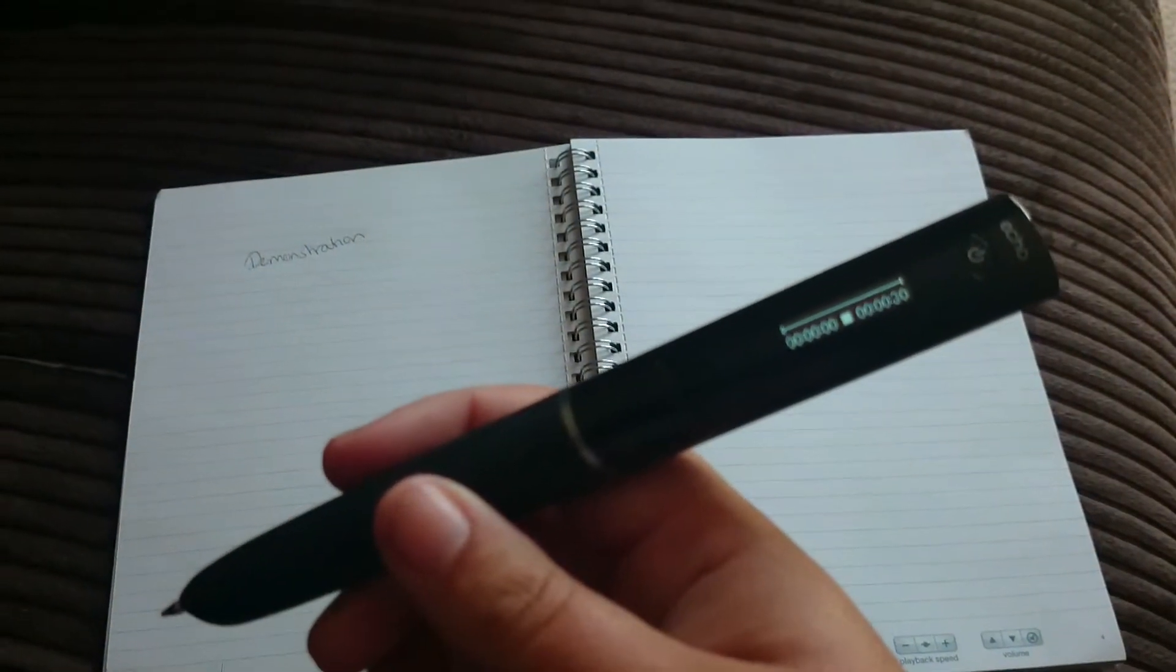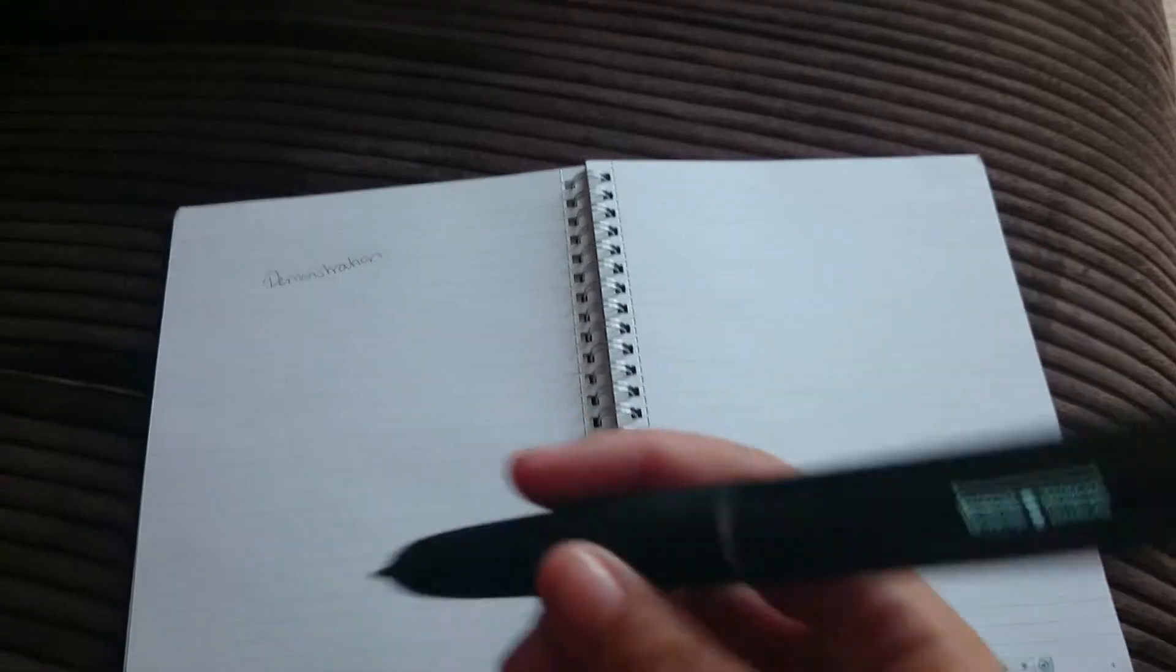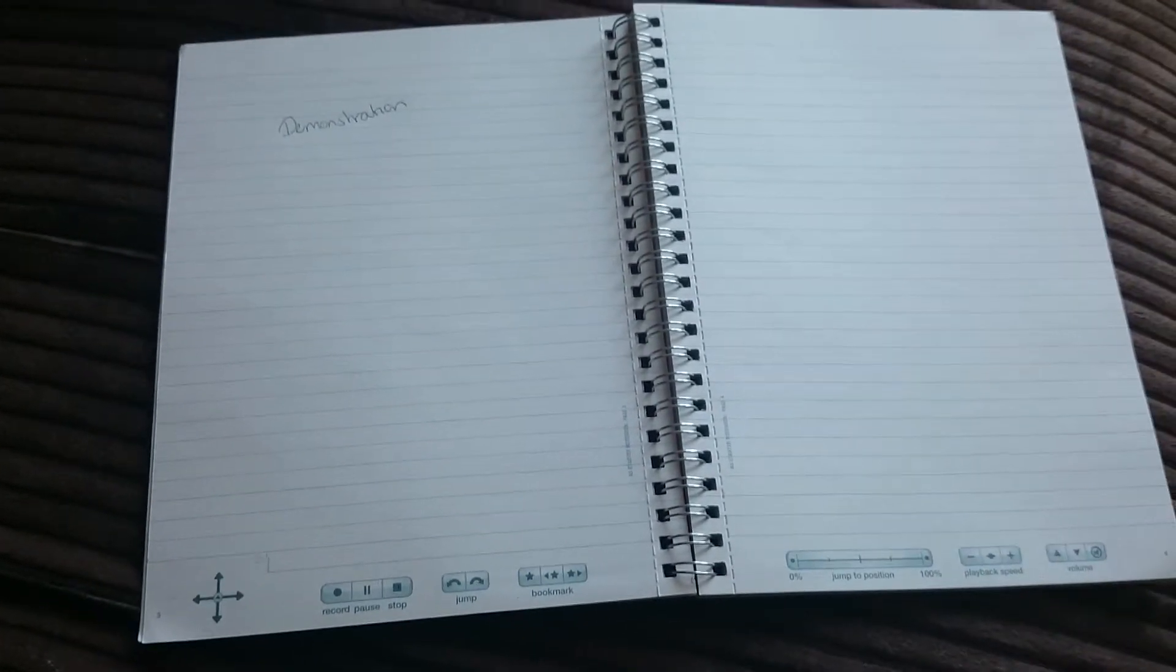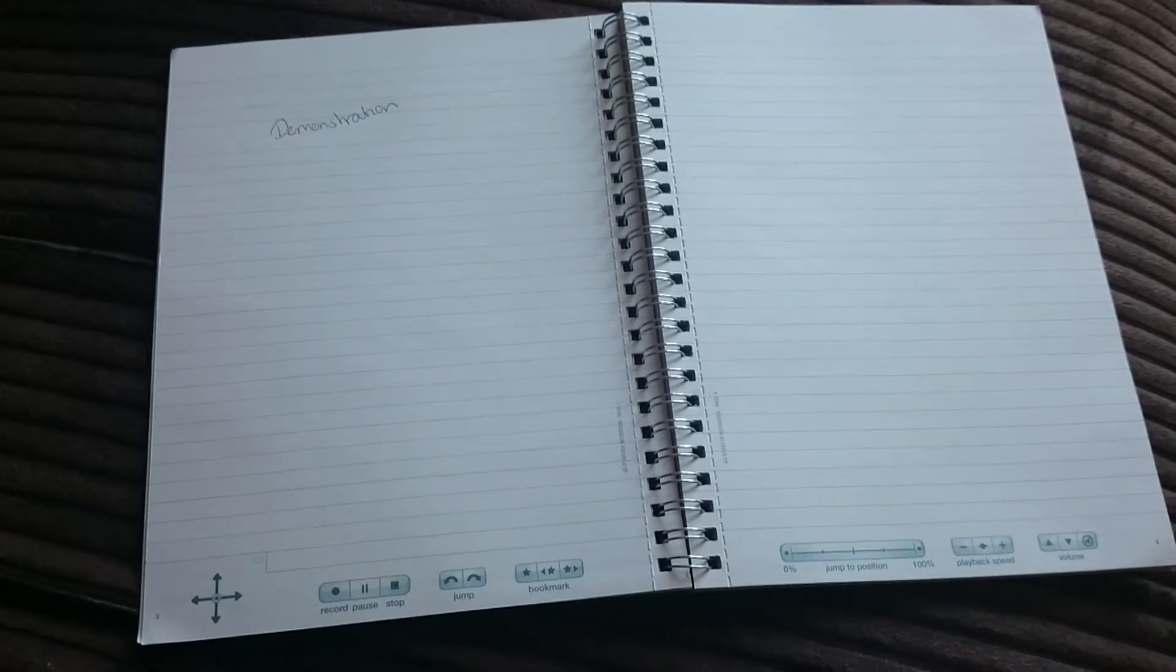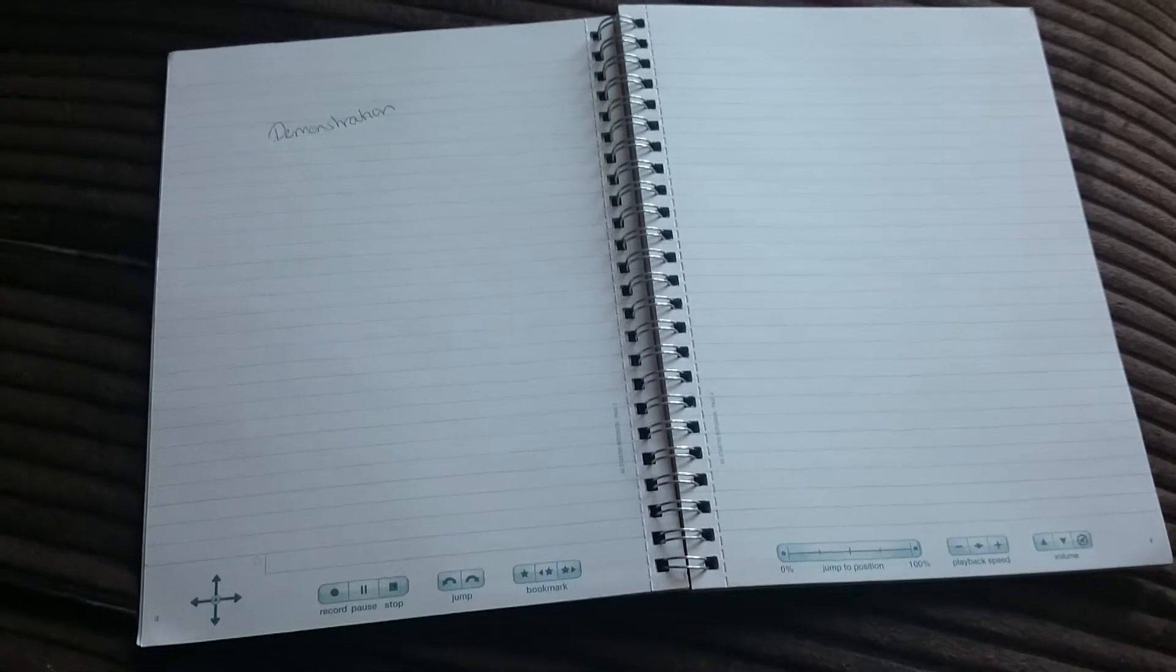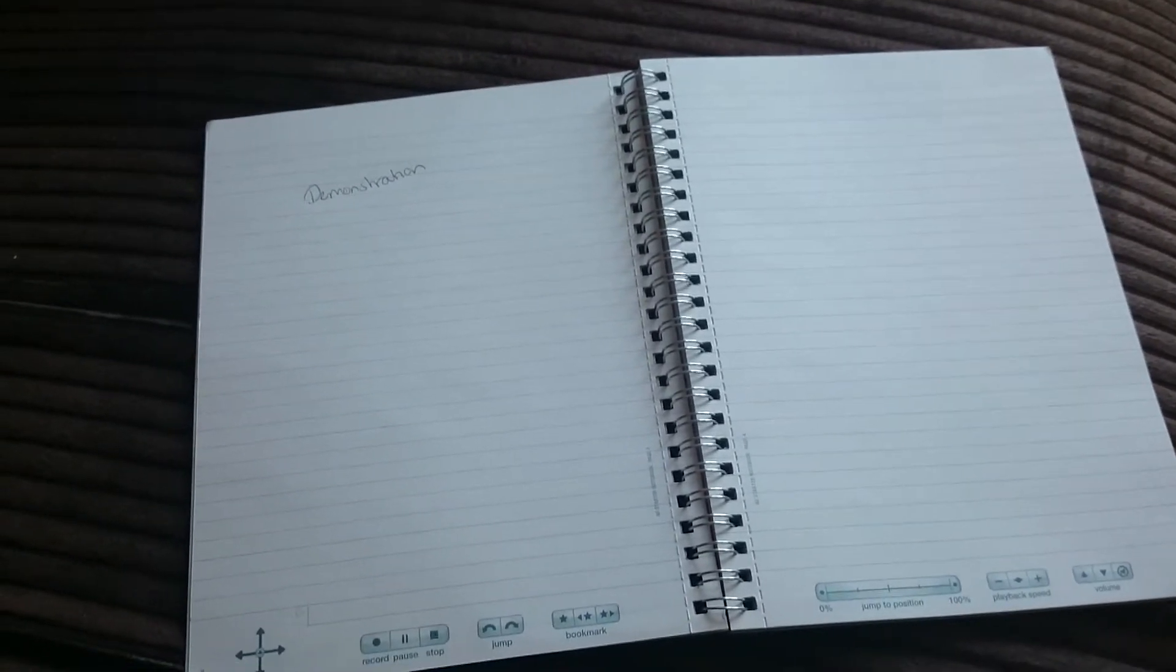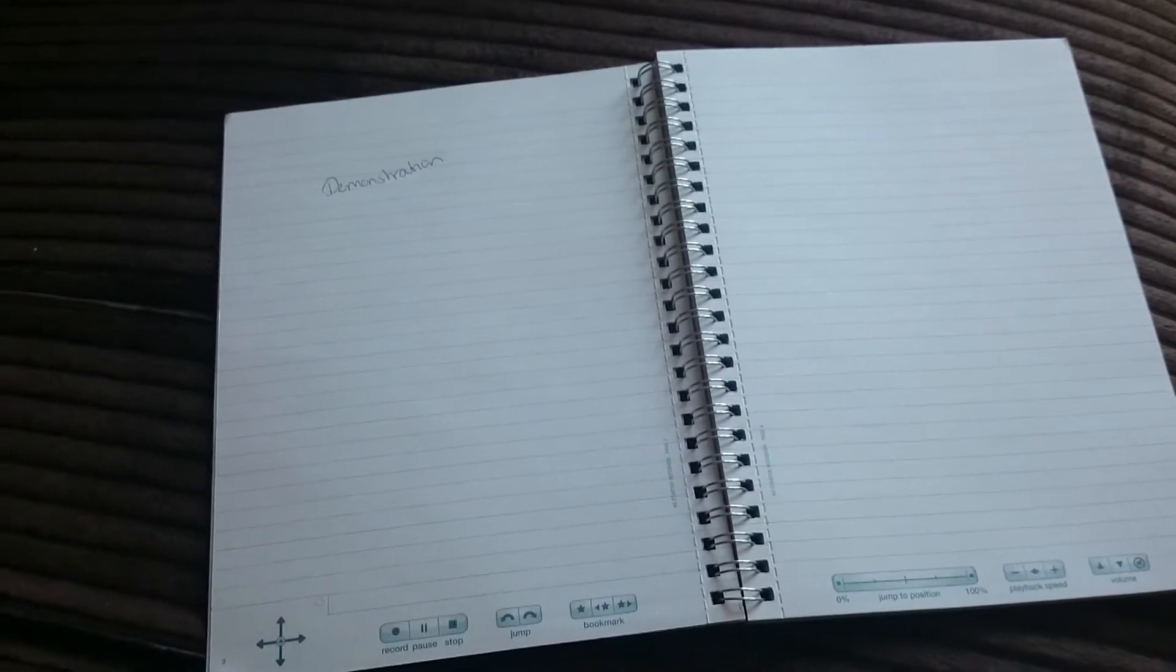This is a Livescribe pen and this is the special notebook that goes with it. There's lots of things that you can do with the Livescribe pen, including connecting it to Evernote and many other apps, including writing Facebook statuses.